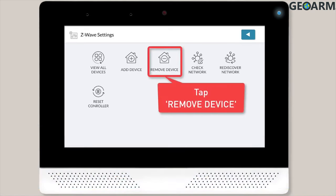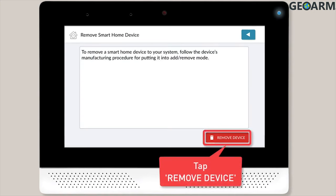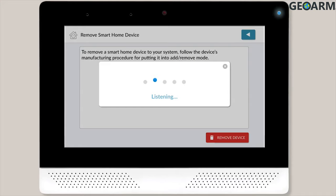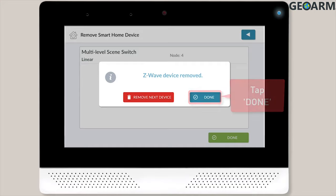To remove the Z-Wave device settings, first tap Remove Device. Then tap the Remove Device button located in the bottom right corner of the screen. You'll then want to wait for the initializing pop-up message to go away. Once you see the listening pop-up message, follow your device's manufacturing procedure for putting it into Add-Remove mode. When the device is successfully removed, you'll see a success message on-screen.